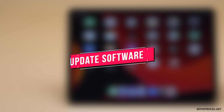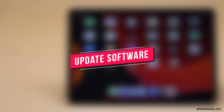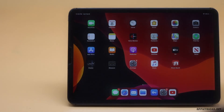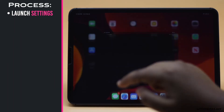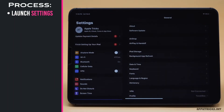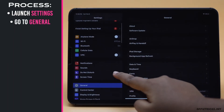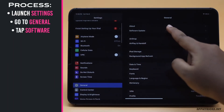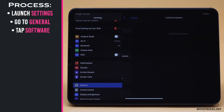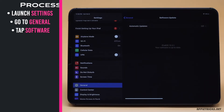If you have not yet updated your iPad Pro to the latest iPadOS, it could be causing the issue. Launch the Settings app, go to General, tap Software Update, and check if there is any update. If there is, update and install it.